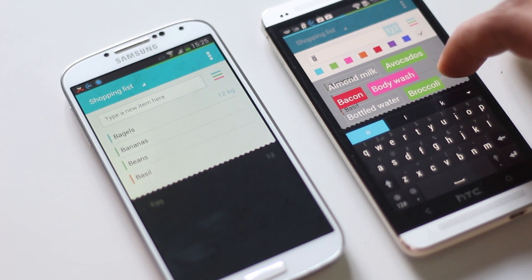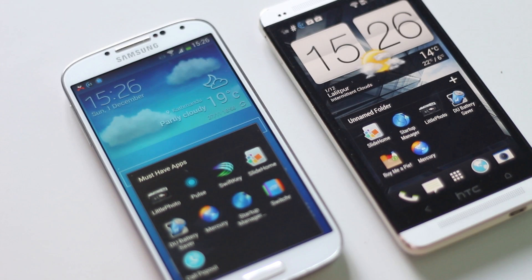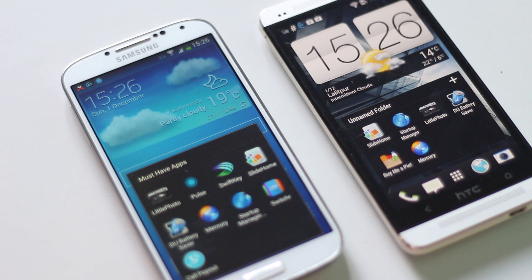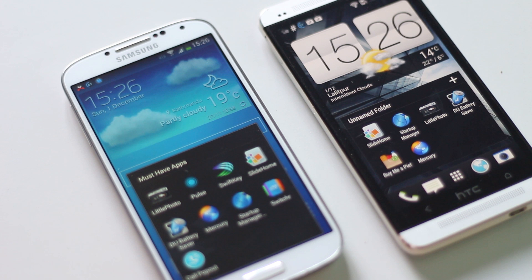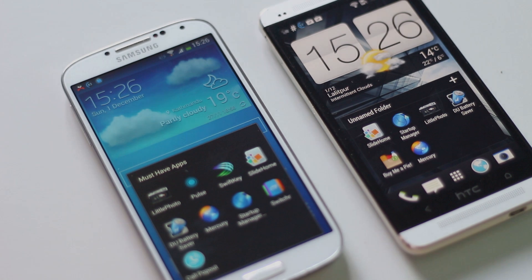That's all for the top 10 must-have applications for Android devices. If you have any other app in mind, do comment below, subscribe for more videos, and like this video if it helped you. Thanks for watching — have a nice day!